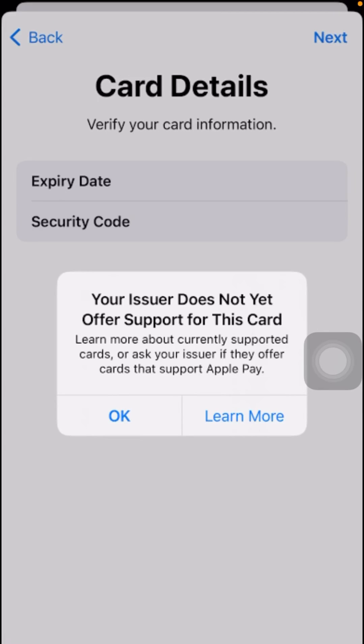Hi guys, welcome back to my YouTube channel and welcome back to my new brand and writing testing video. Today in this video I'm going to be showing you how to fix your issue where it says 'issuer does not yet offer support for this card.' You are facing this problem when you are entering your expiry date and security code and adding your card.